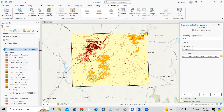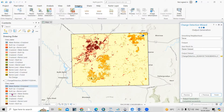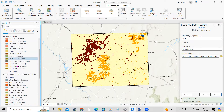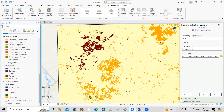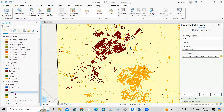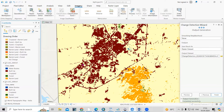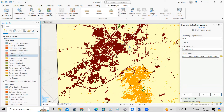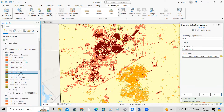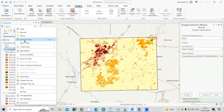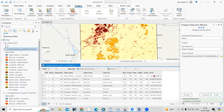The change detection layer is now created. You can see this area represented in yellow, which is cropland. In 2020, you can see most of the cropland has converted into built-up area. The colors indicate transitions — for example, from cropland to built-up, or from forest to built-up.